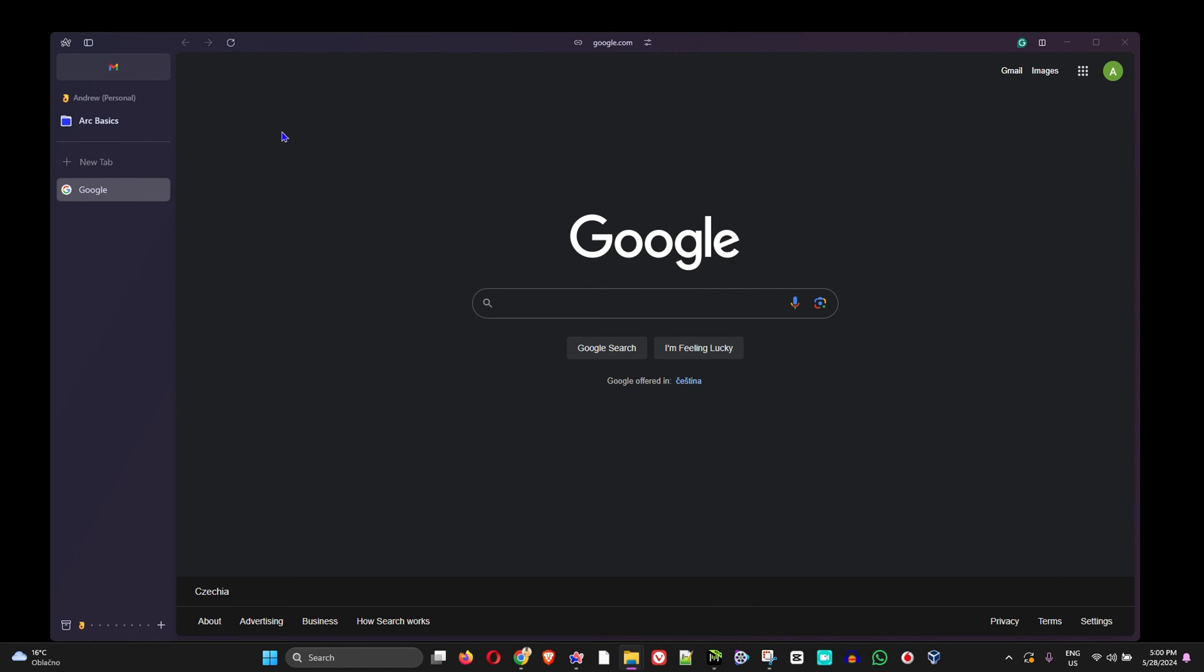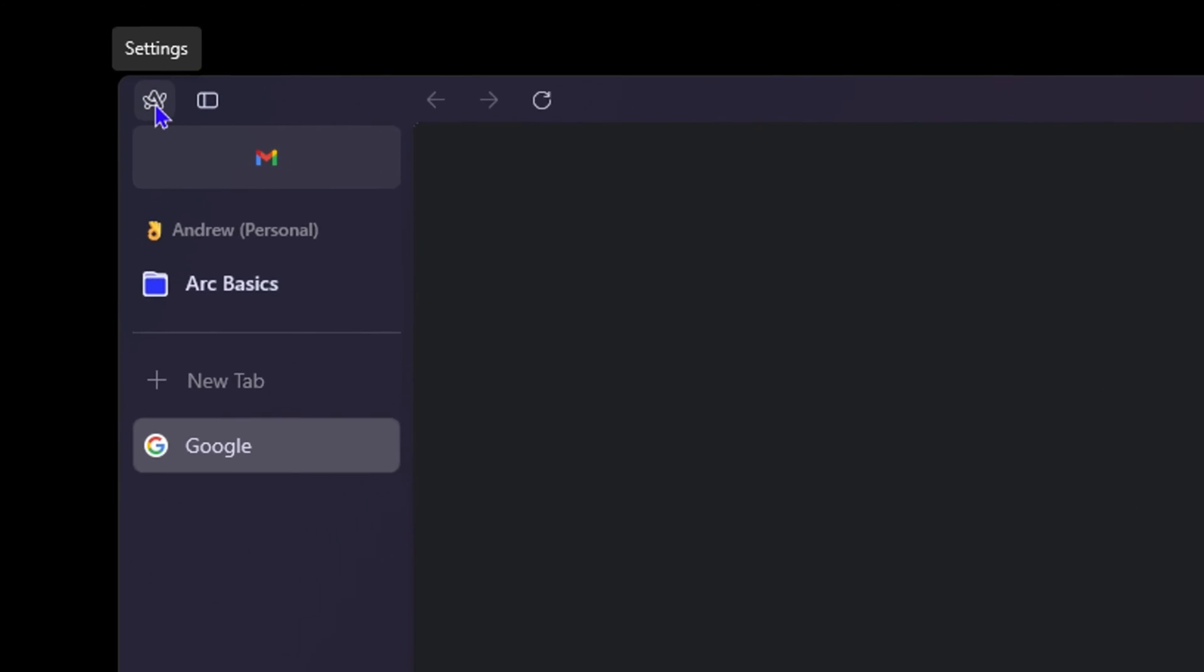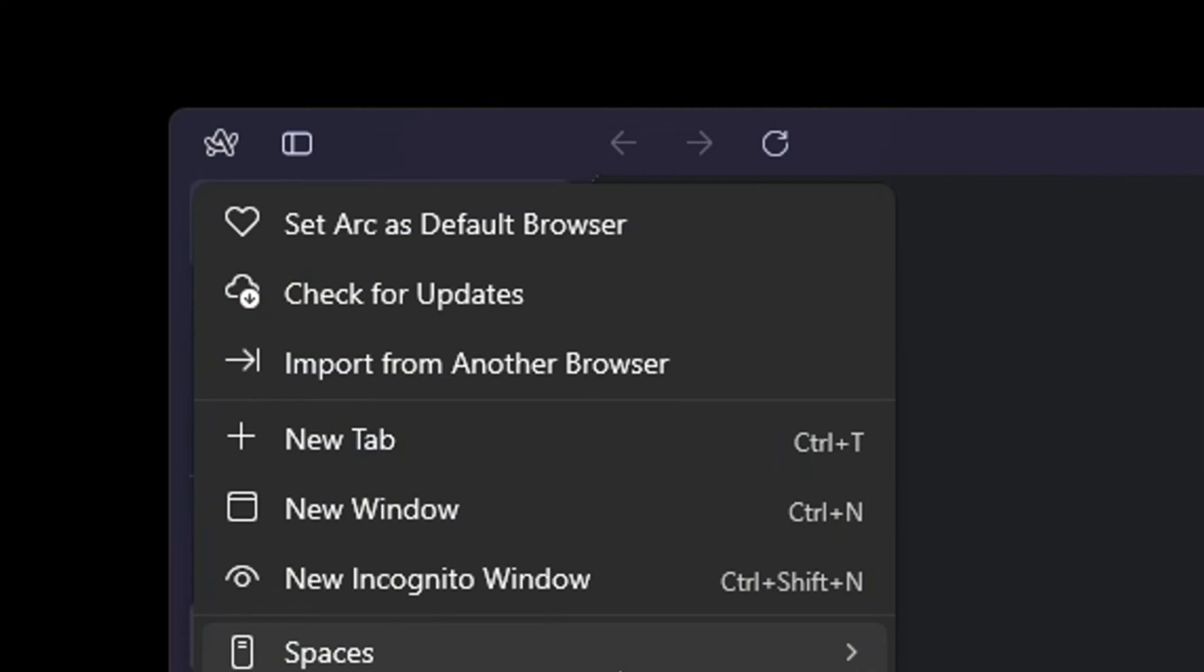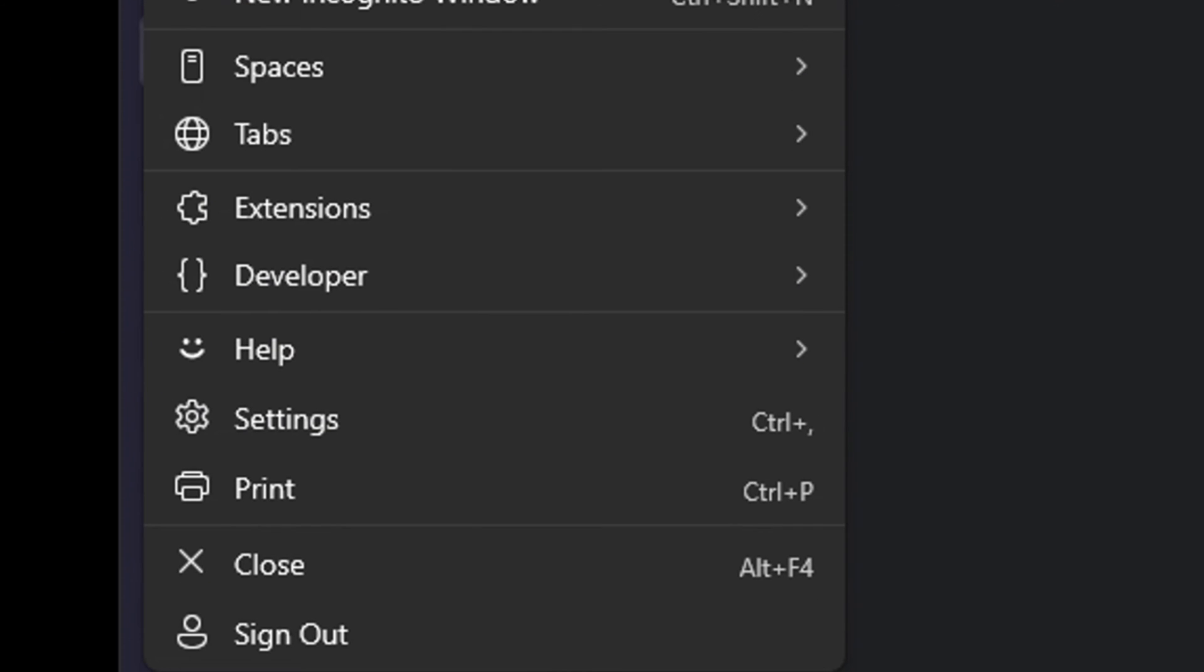All you have to do, once you're inside the Arc browser, is click the Arc logo on the uppermost left hand side. That will take you into the menus where you will find settings. Click on that.